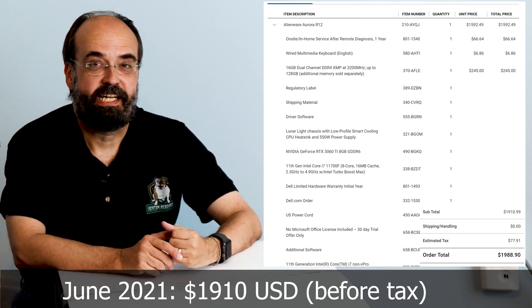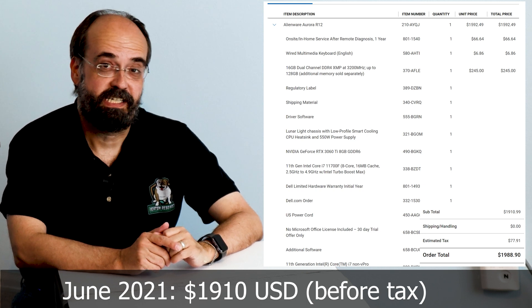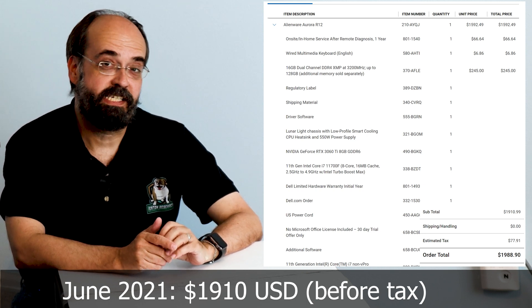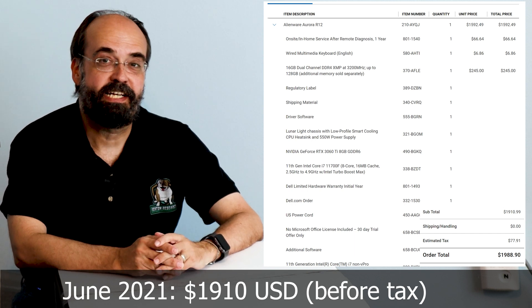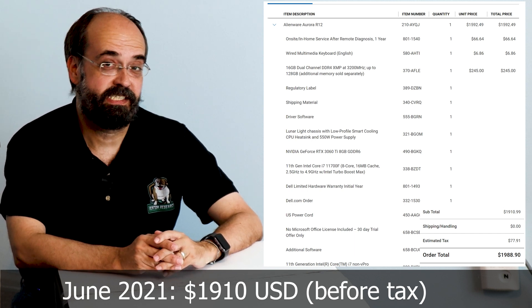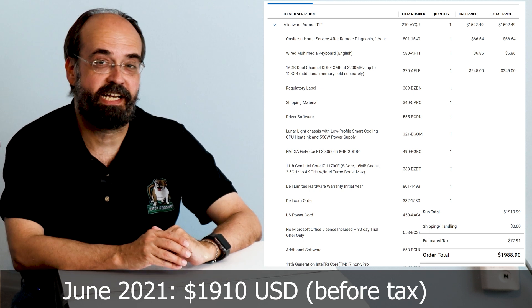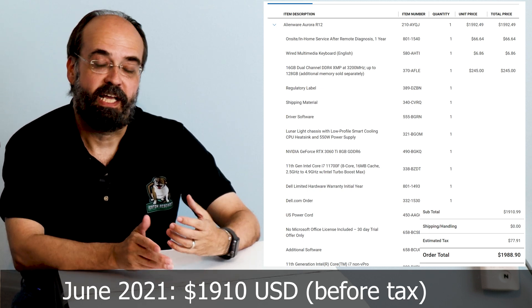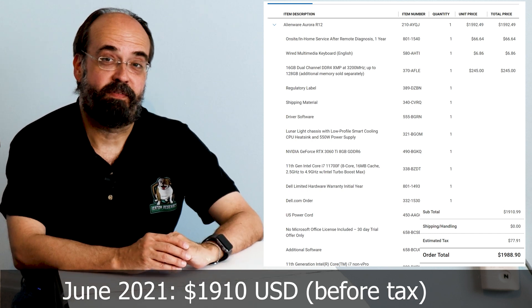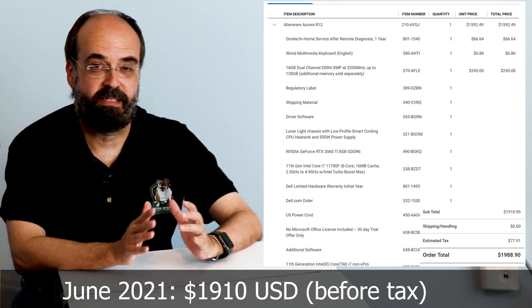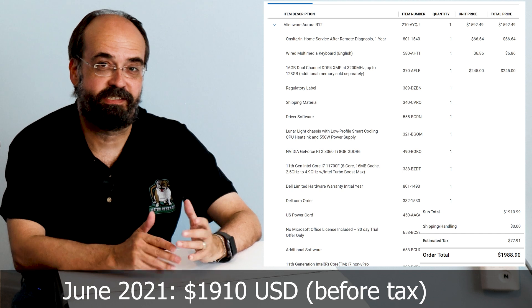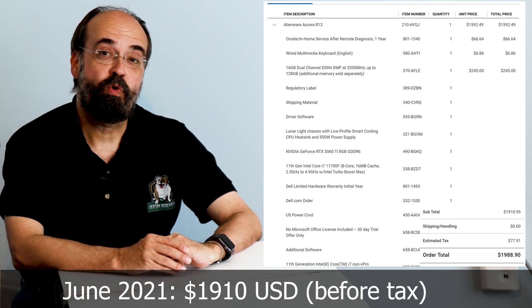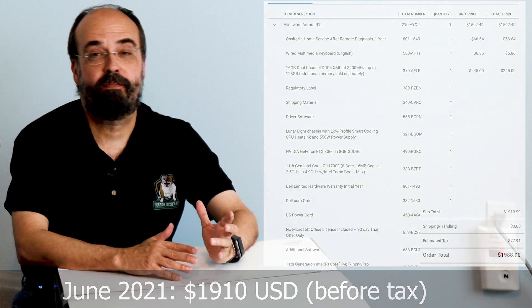It has an 11th generation Intel i7 with eight cores, 16 gigabytes of RAM, and an NVIDIA 3060 Ti. We'll look more closely at the specs in a moment and I'll talk about how I might upgrade some of these and stay relatively budget conscious or other things you could add for deep learning.